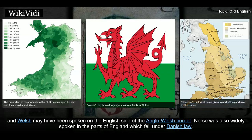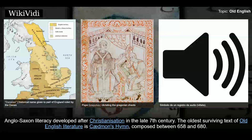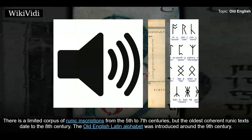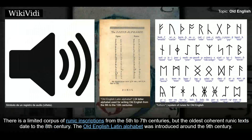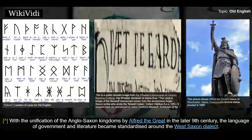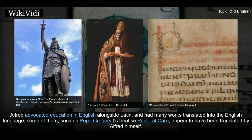Welsh may have been spoken on the English side of the Anglo-Welsh border, and Norse was also widely spoken in the parts of England which fell under Danish law. Anglo-Saxon literacy developed after Christianization in the late 7th century. The oldest surviving text of Old English literature is Caedmon's Hymn, composed between 658 and 680. There is a limited corpus of runic inscriptions from the 5th to 7th centuries, but the oldest coherent runic texts date to the 8th century. The Old English Latin alphabet was introduced around the 9th century.